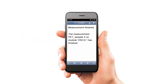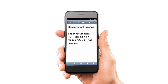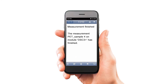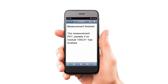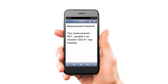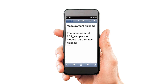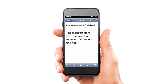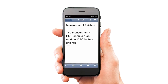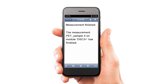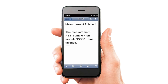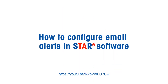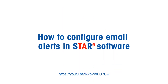In addition, Mettler Toledo's STAR-E software enables users to opt into email notifications regarding the status of experiments, automatic evaluations, and database backups. This feature is explained in a separate how-to video.